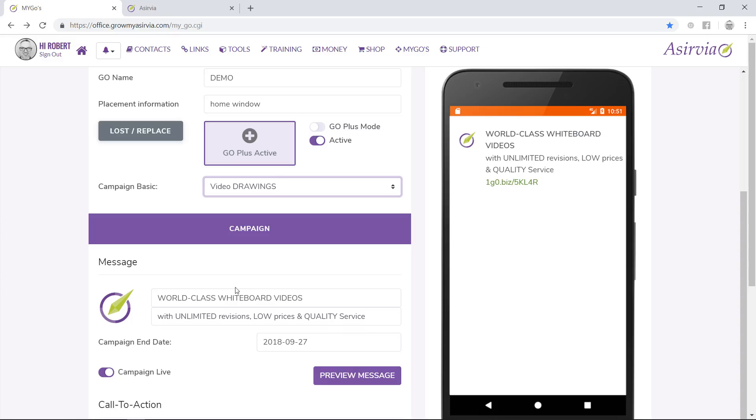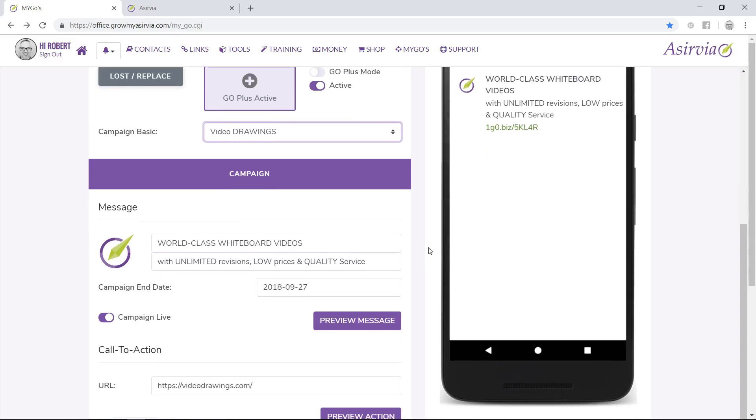This right here is our Go Basic that I've already designed for you. You can put a compelling message, and we always urge people to really be straight to the point and at the same time have something compelling enough for people to click on.